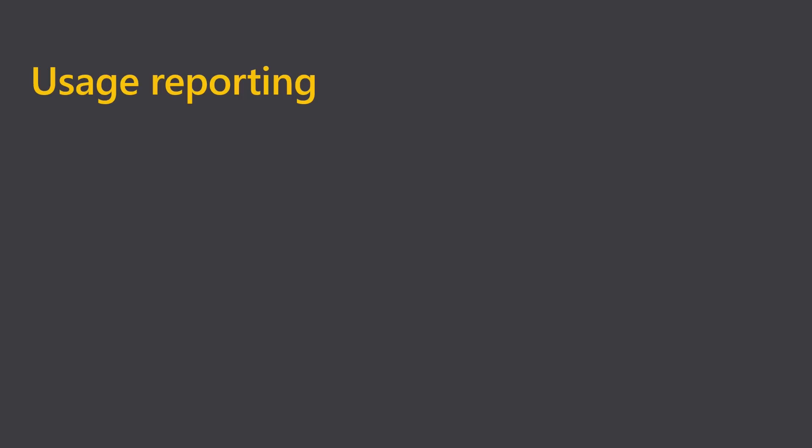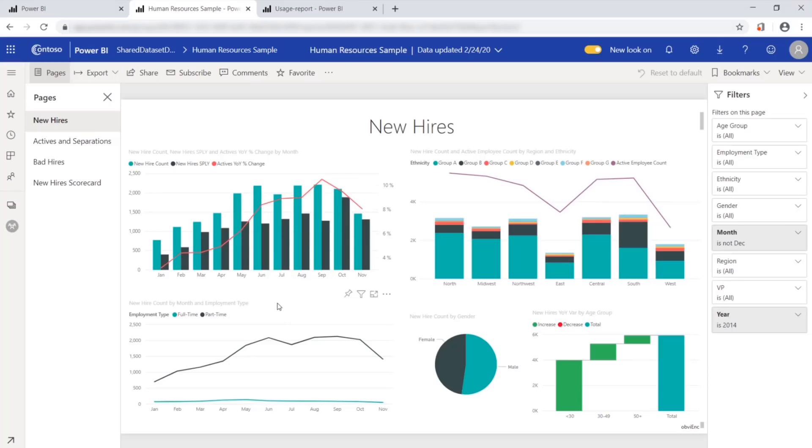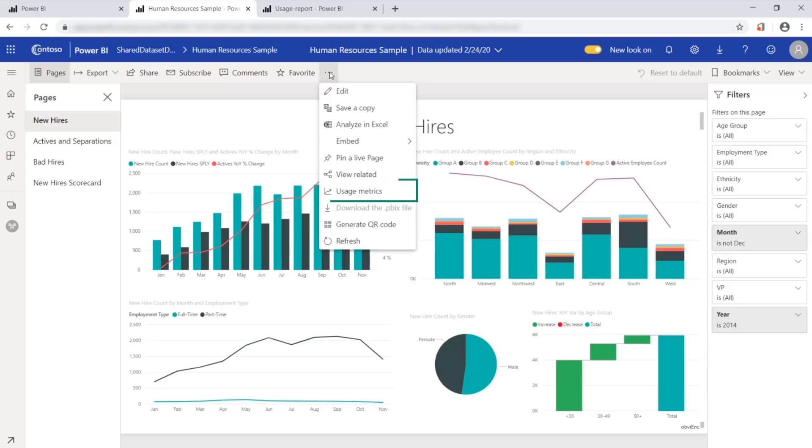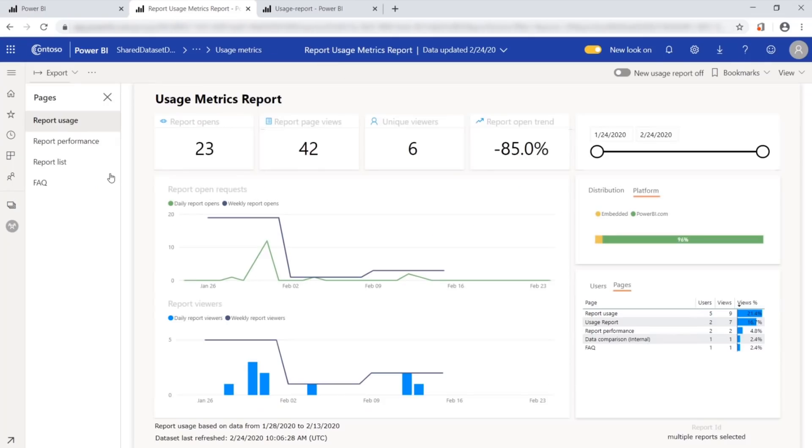If you're going to create useful reports, you need to know how your existing reports are being used. Let's see how this works. Here's a usage report for a report. And from here we go to usage metrics to see the new report usage format. And new to this is report performance.